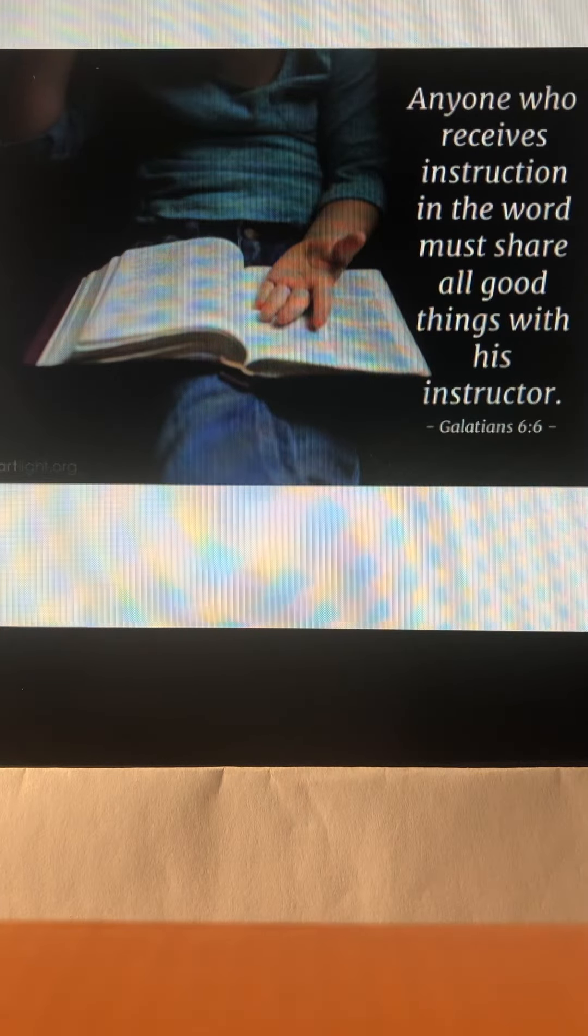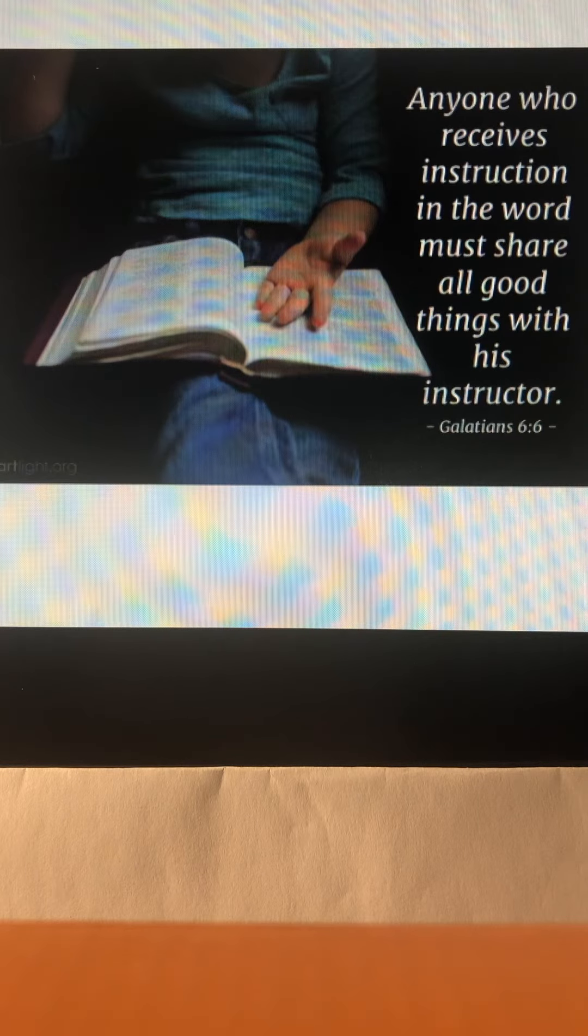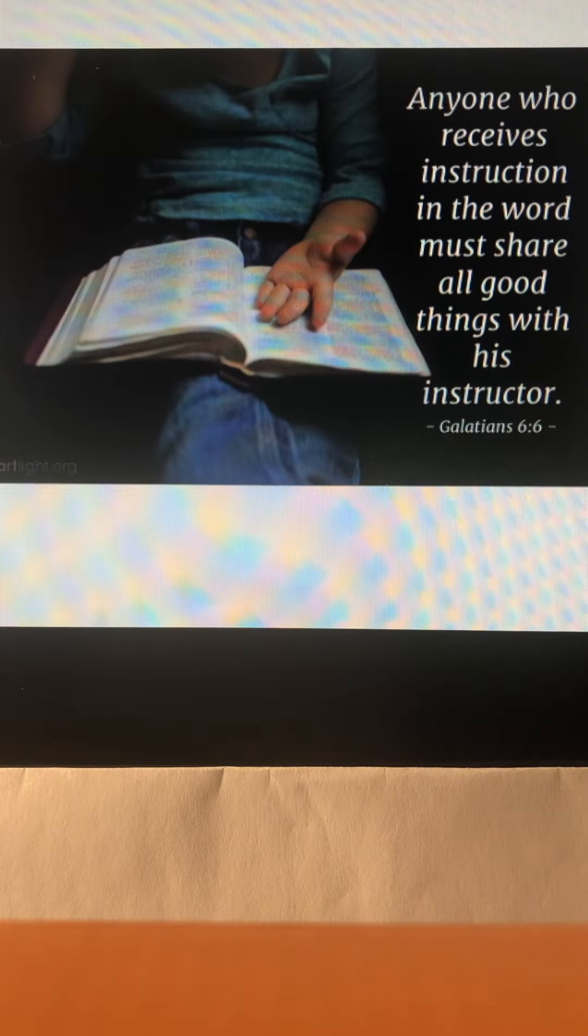But while God never promised ministers of the Word wealth, he does remind us of the importance of caring for them.